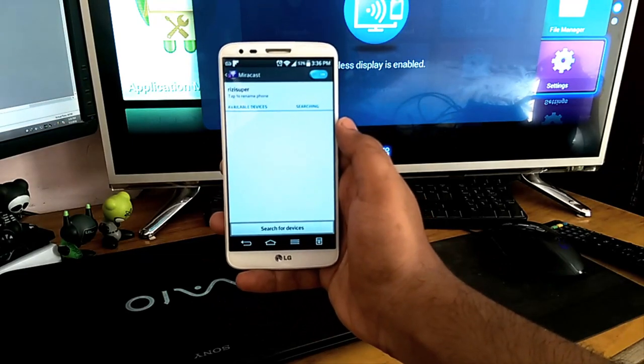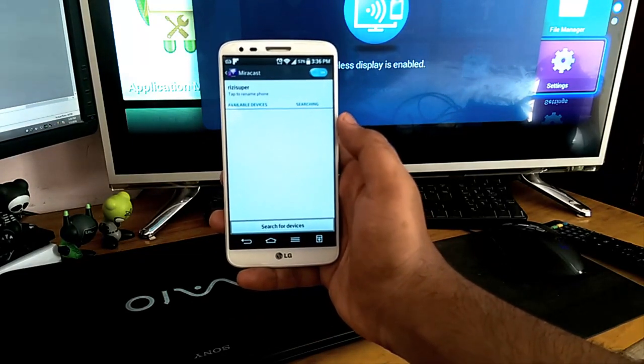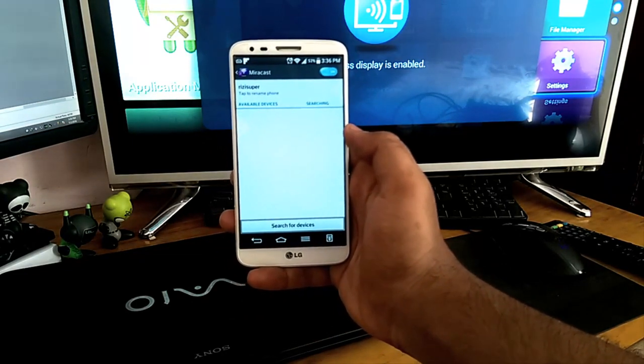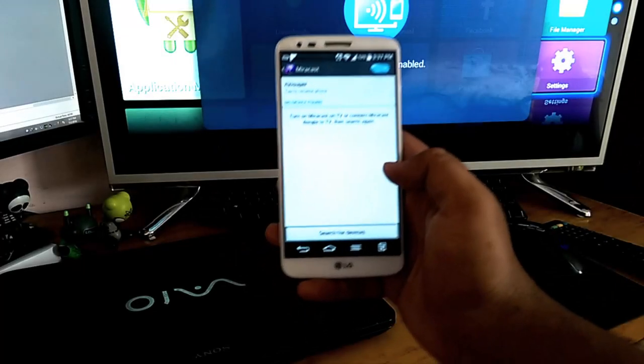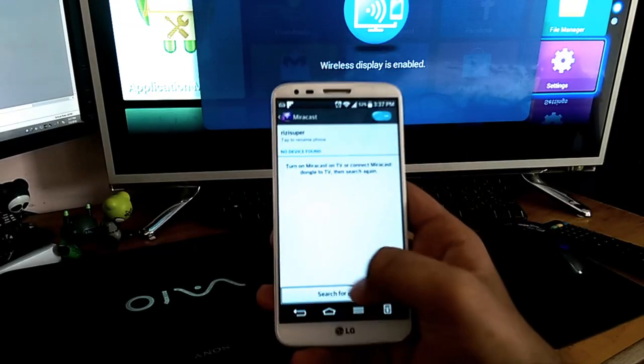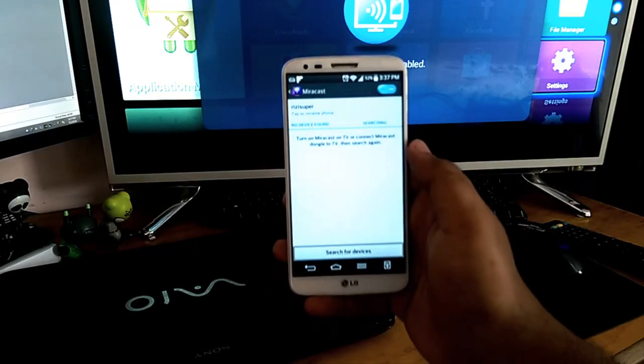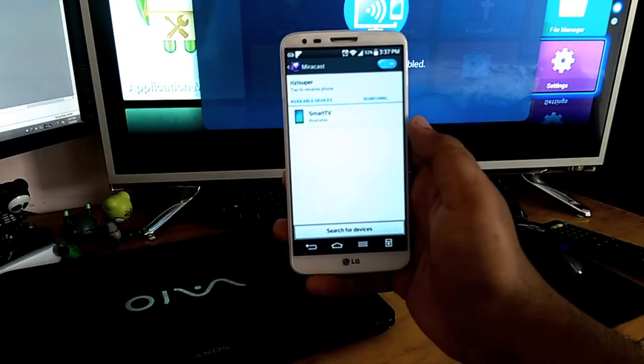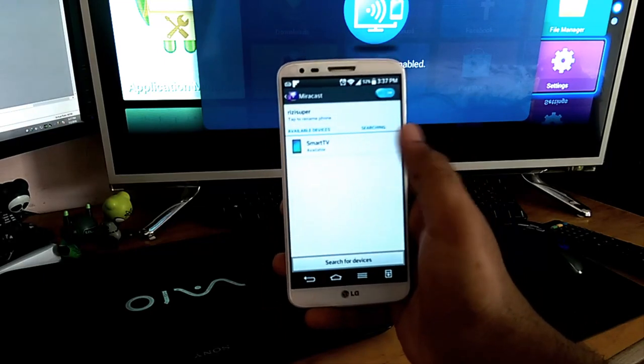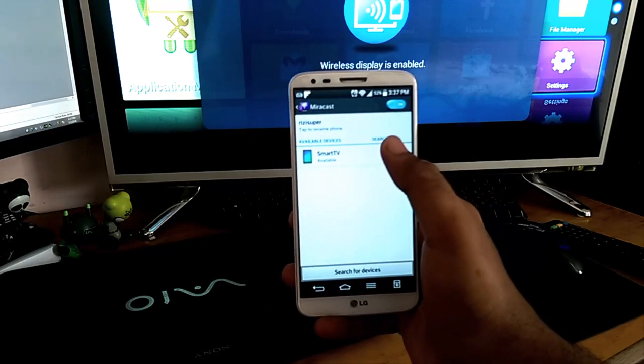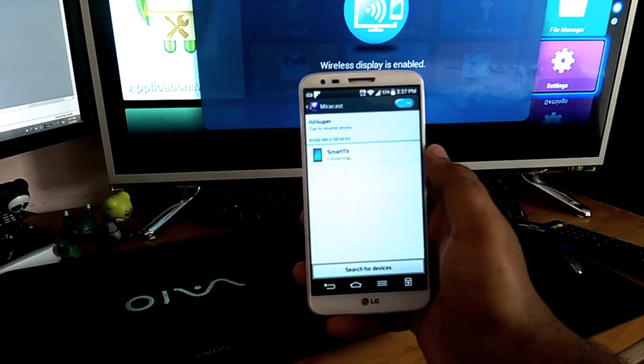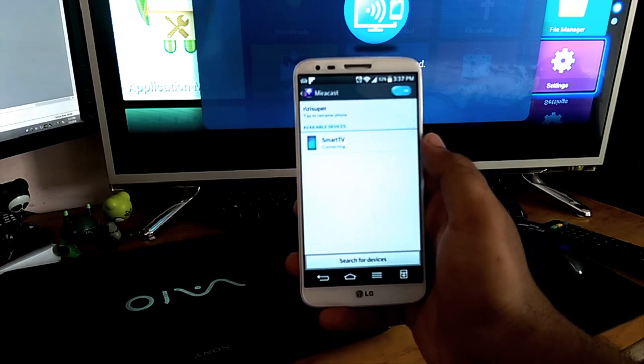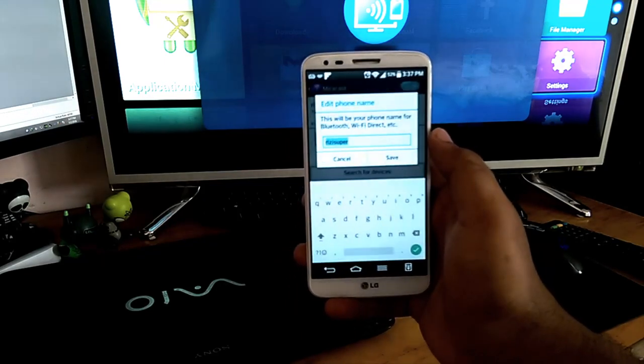Now it's searching for the devices. No device found, search again. There you go, we found it! Now tap it. It's connecting, wait for it.